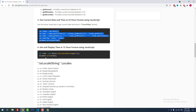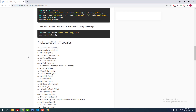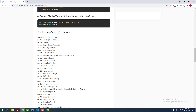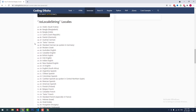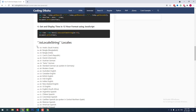Some people want to display time in 12-hour format, or display the month's name like Monday, Tuesday, Friday instead of a number. For that, you use the toLocaleString() method. There are three methods available: toLocaleString() displays both date and time; toLocaleDateString() displays the date only; and toLocaleTimeString() displays the time only.